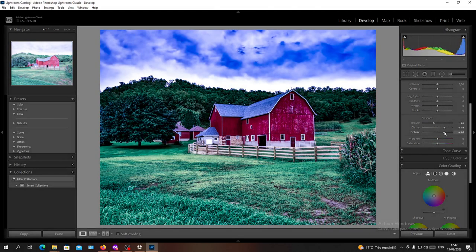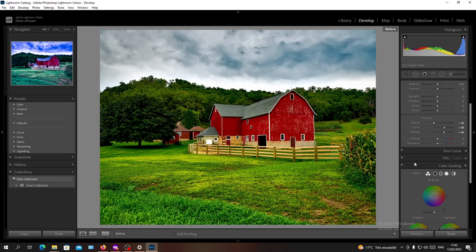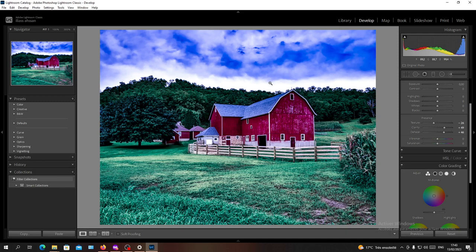Basically to preview the original photo before the editing when you imported it, you can just simply click on the backslash button on your keyboard.